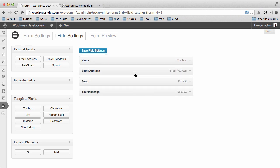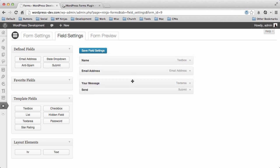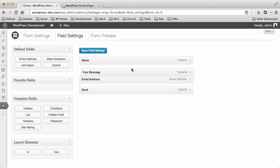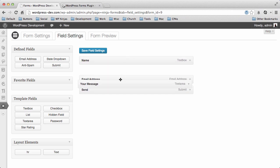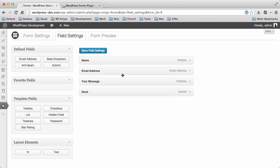You can easily rearrange these in any way that you want. Change their order however you desire. But we're gonna just stick with this. Name, email address, message, and send.